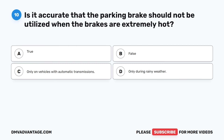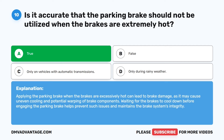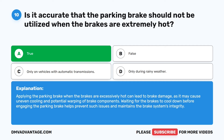Question 10. Is it accurate that the parking brake should not be utilized when the brakes are extremely hot? A. True. B. False. C. Only on vehicles with automatic transmissions. D. Only during rainy weather. The correct answer is A: True. Applying the parking brake when the brakes are excessively hot can lead to brake damage, as it may cause uneven cooling and potential warping of brake components. Waiting for the brakes to cool down before engaging the parking brake helps prevent such issues and maintains the brake system's integrity.